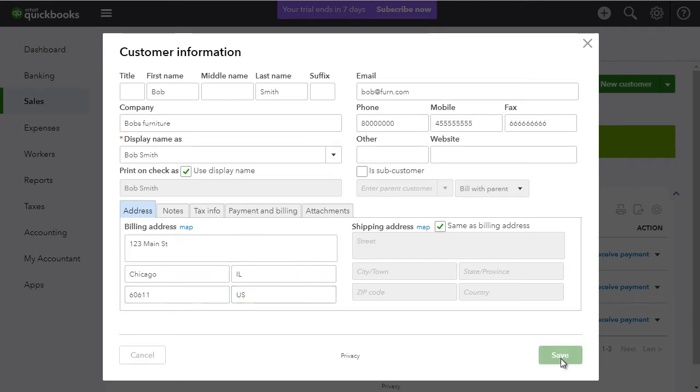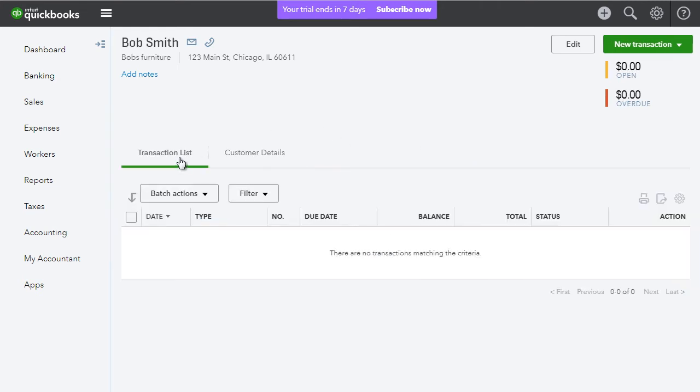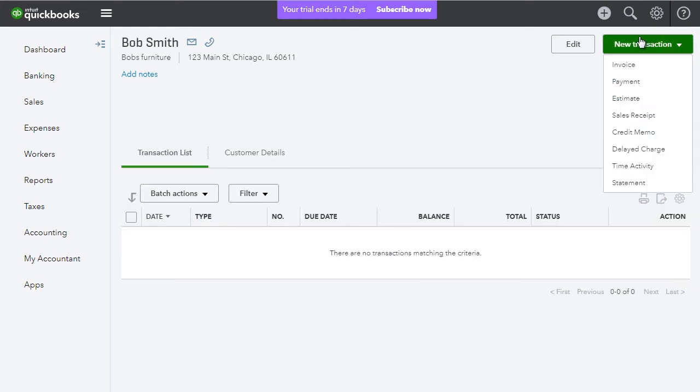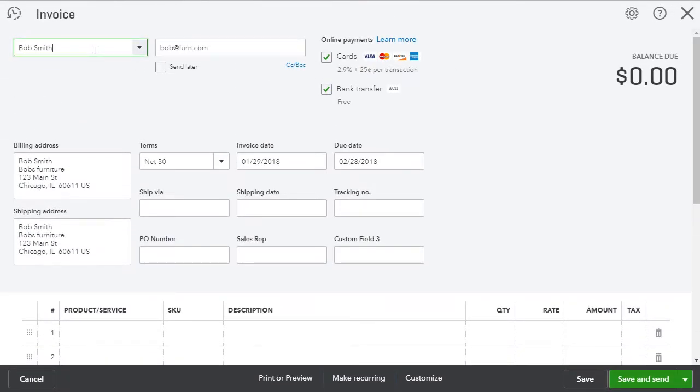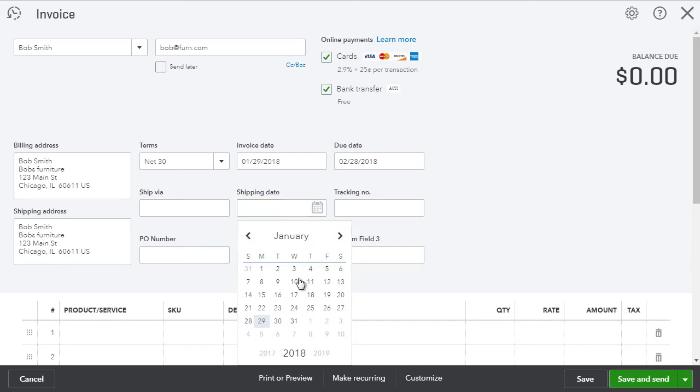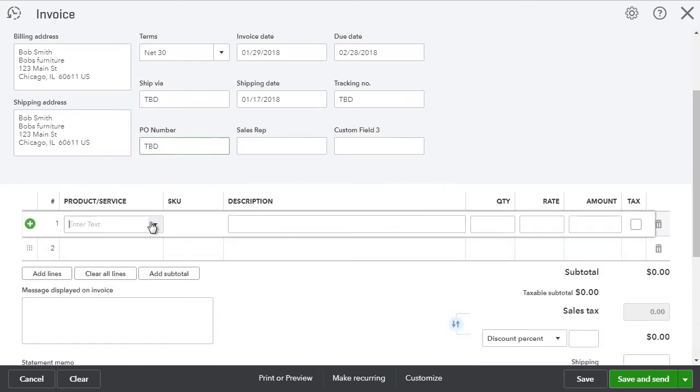Finally, we'll hit save. And next, I'll create a quick transaction. I'll do a new transaction. Let's do invoice. Information is only pre-filled. We'll just put in the shipping date, tracking number TBD, POTBD.